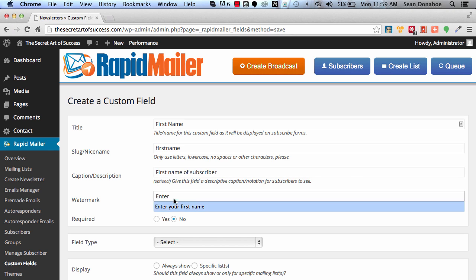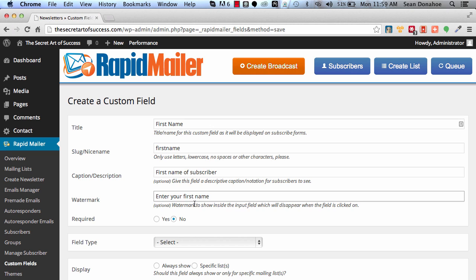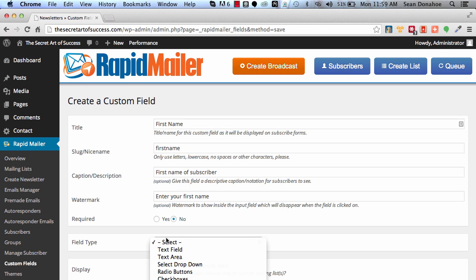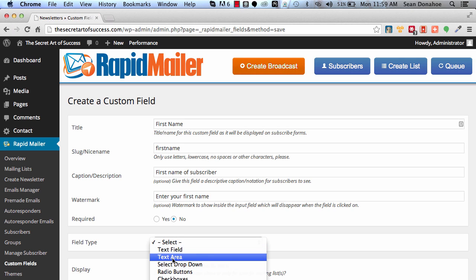And then first name of subscriber, and then you can also add Enter Your First Name. This is kind of a little watermark that happens inside the text boxes if you want, and we can make that a required field or not. And then you can say what you want it to be.